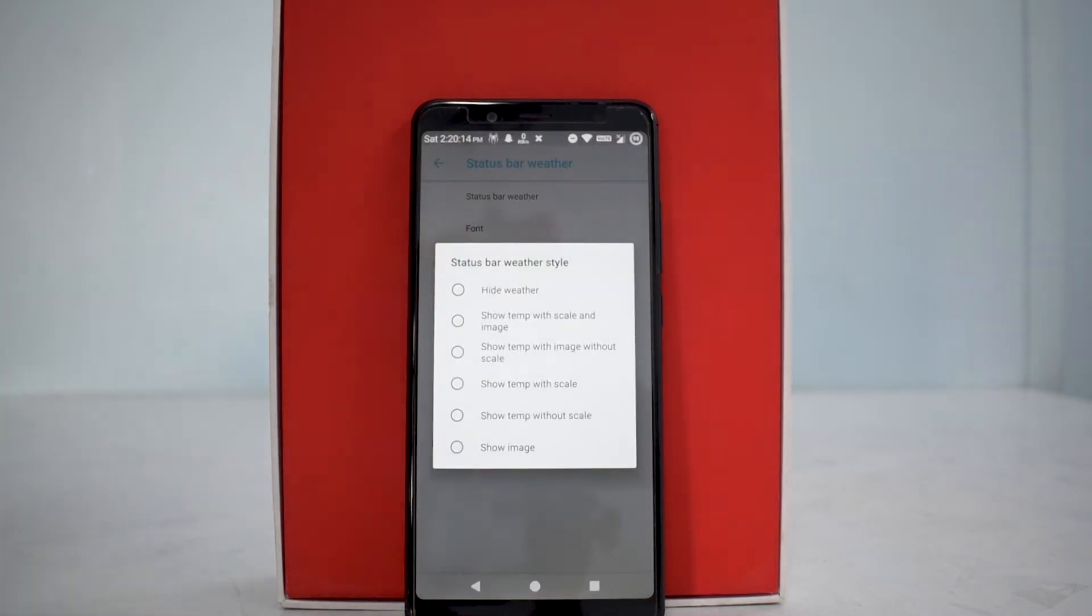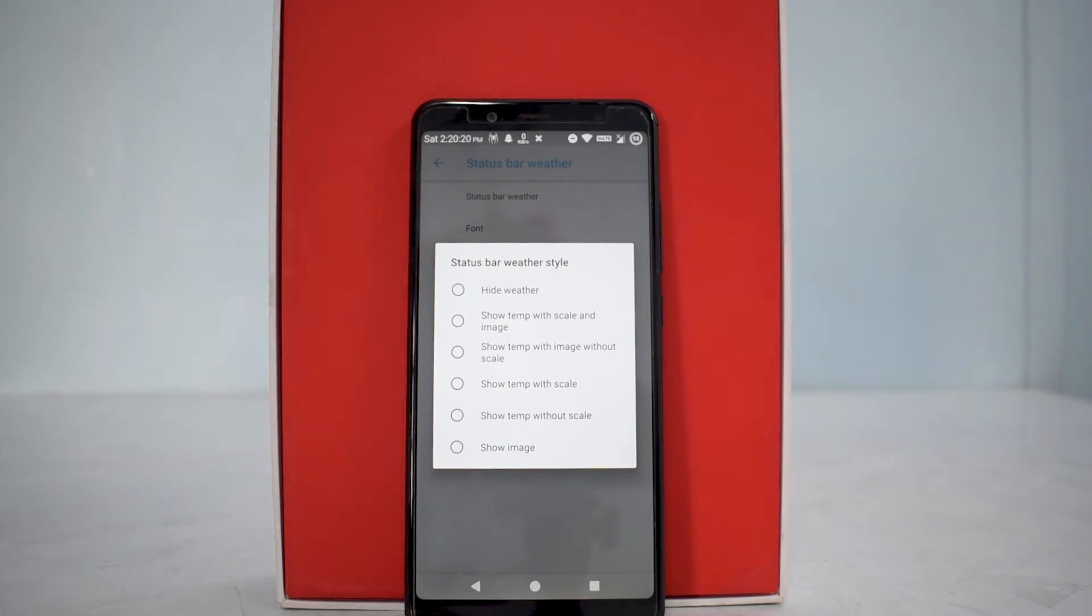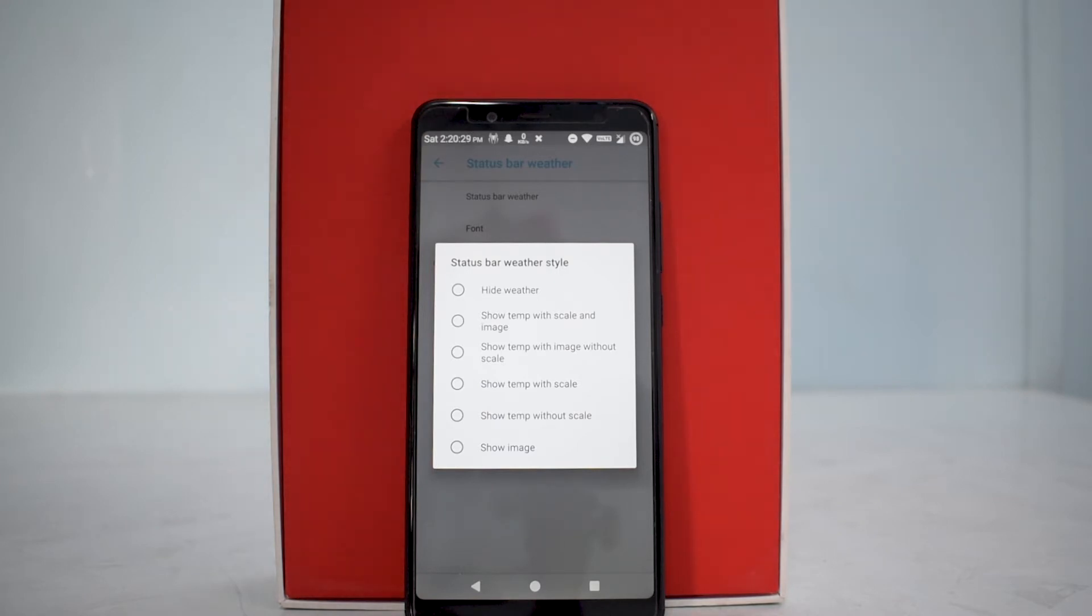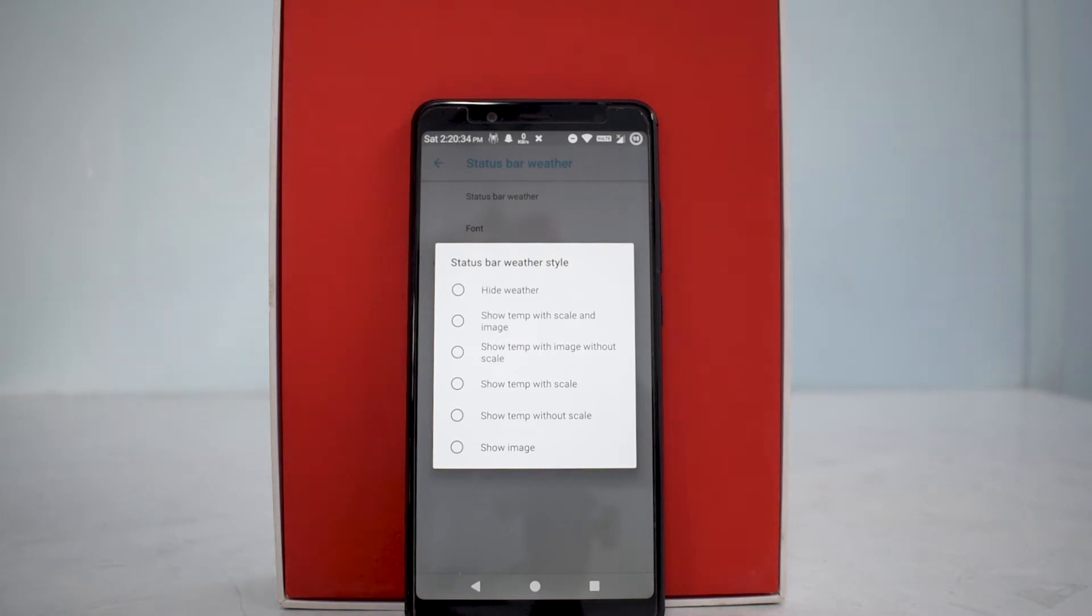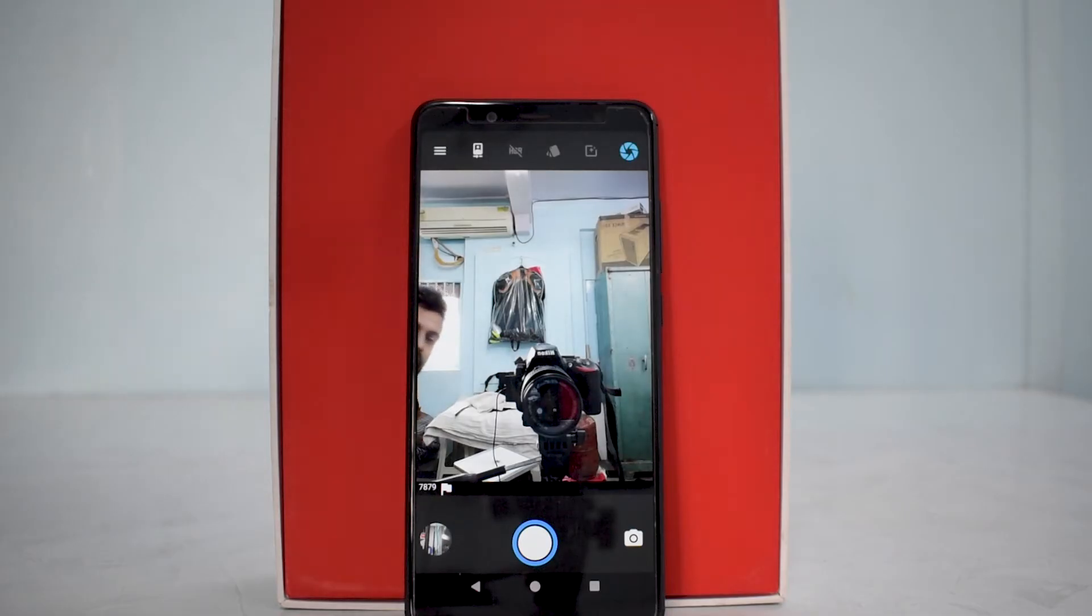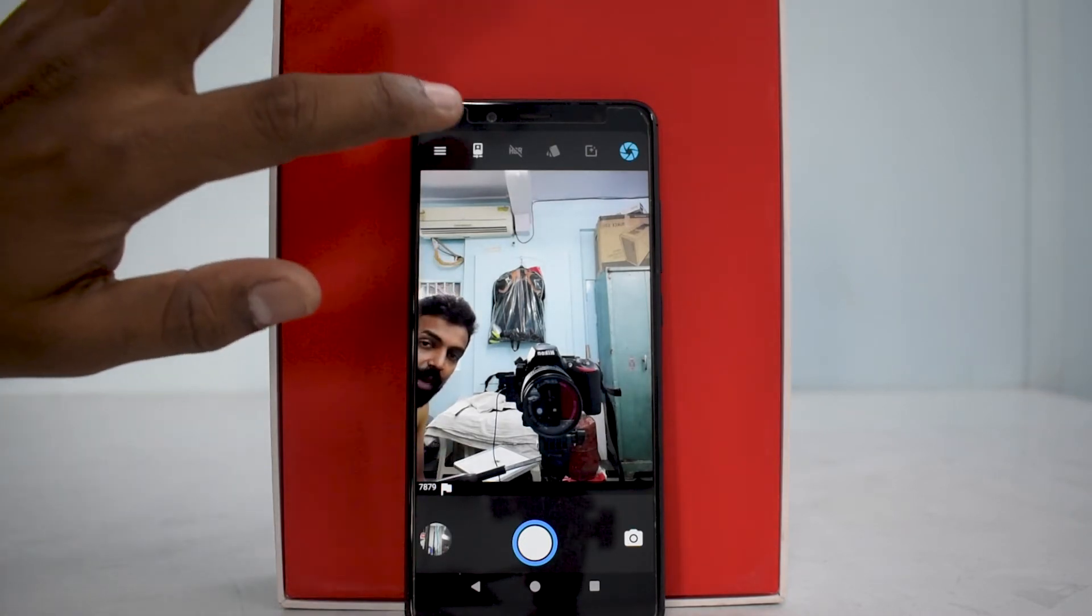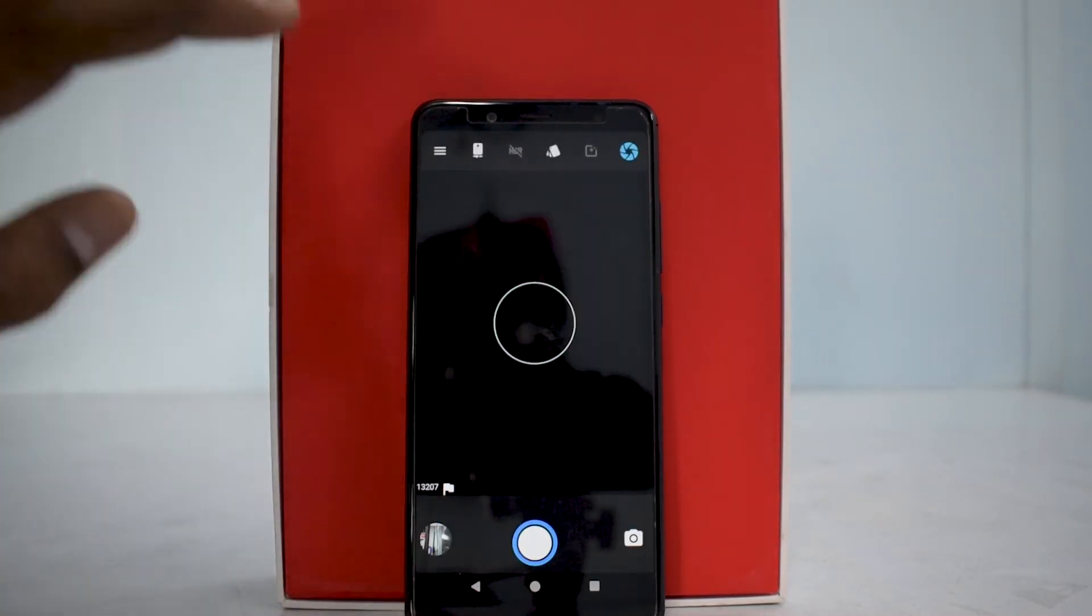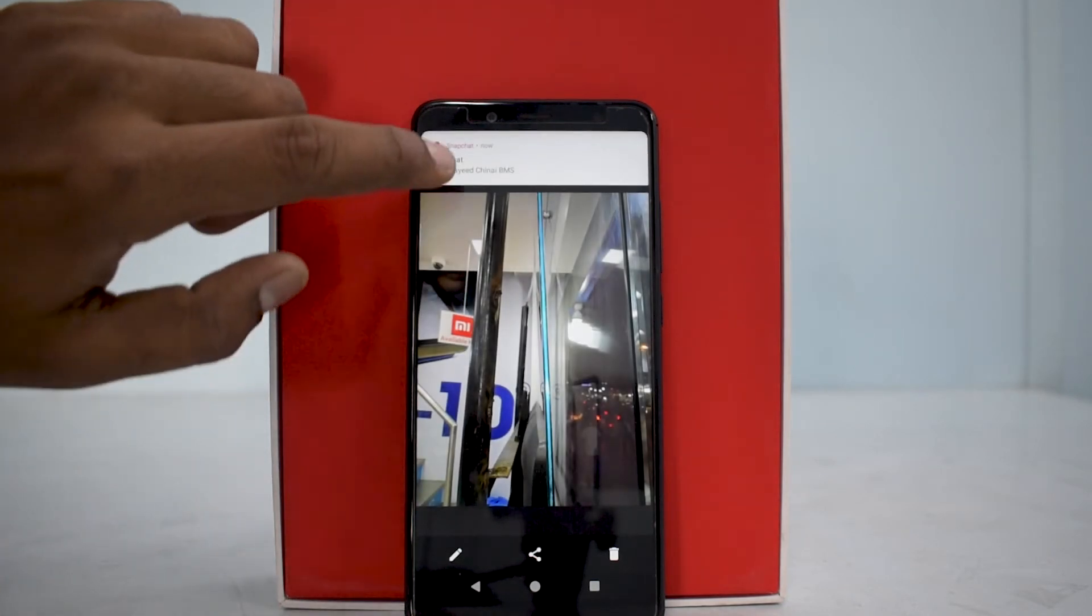You can choose to enable status bar weather. These are all the options available - you can pause the video and have a look at them. The reason I'm covering these options is because that's what a custom ROM is all about, and that's where the most important things happen. Basic things like can this be my daily driver? Definitely yes. Can you use the camera? This is the default camera app.